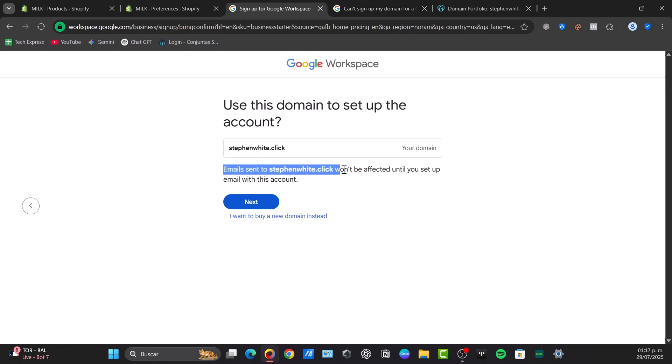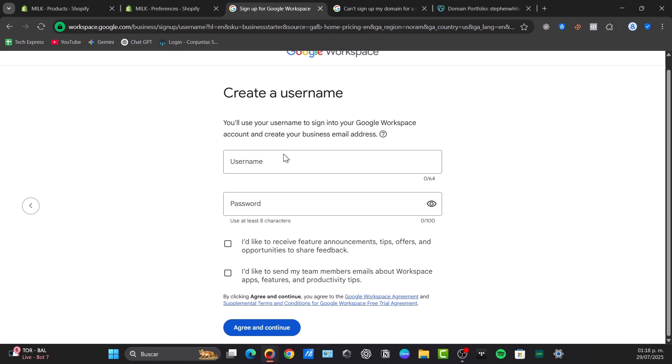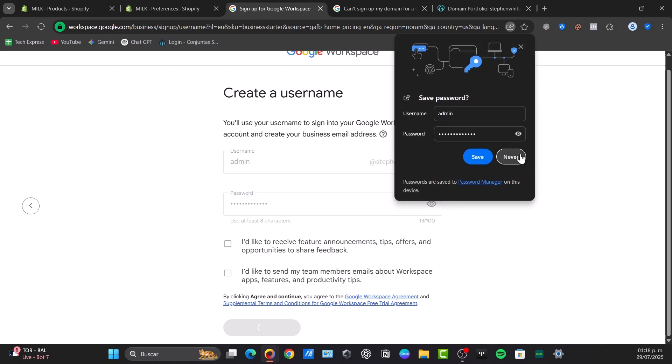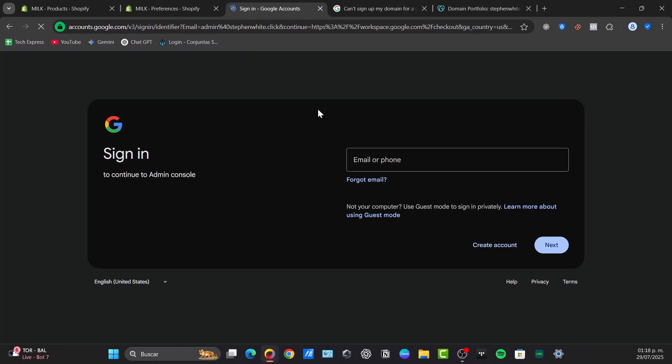Email sent - this won't be affected until you set up email. For this account, choose the option that says Next. This is how it should be appearing: your username, for example, add my Twitter add, and I choose an actual passcode and I agree and continue. Once you have successfully done this process, it might be asking you to enter your domain name.